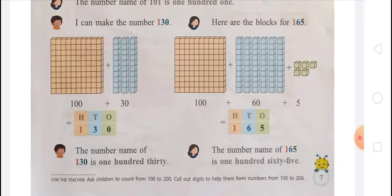Next, the blocks for making number 165: we use 1 block of 100 small blocks, that is 100, and 6 blocks of tens, so 6 multiplied by 10 equals 60, and plus 5 single blocks, that is 5. So 100 plus 60 plus 5 equals 165. On the ones place there is 5, on the tens place there is 6, and on the hundreds place there is 1.